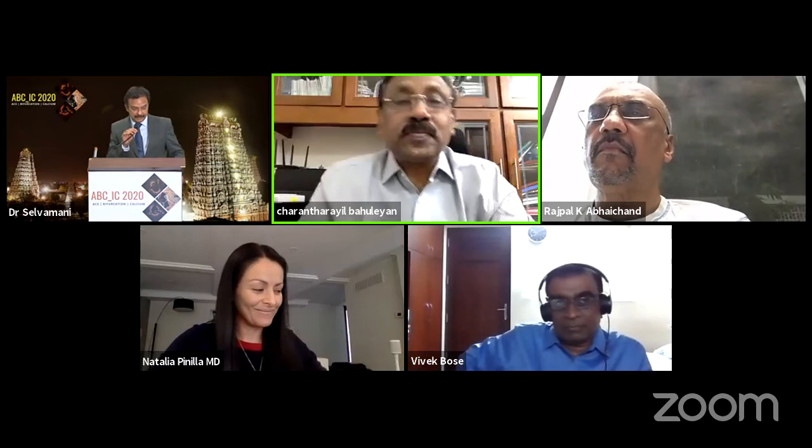Thank you, Dr. Sahu. I think we are slightly behind time, but anyhow it was a very informative keynote lecture — thank you very much, Dr. Natalia, for the same. Now I think we should move on to the next session.